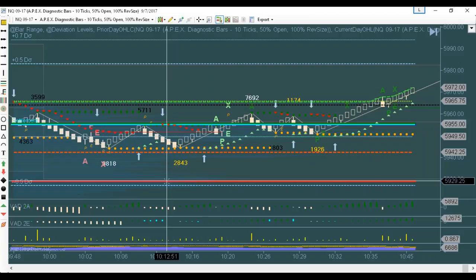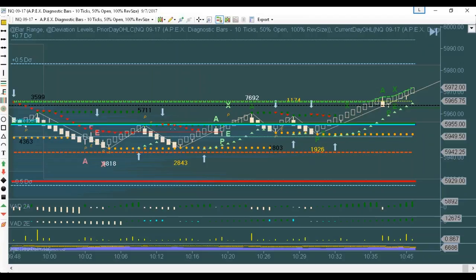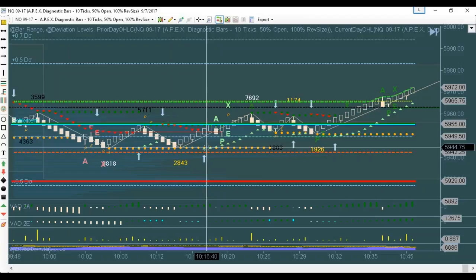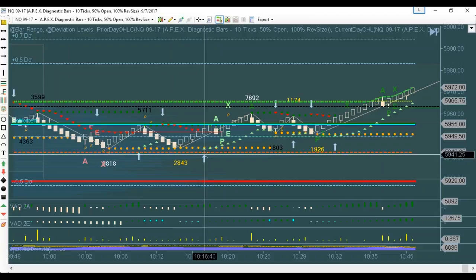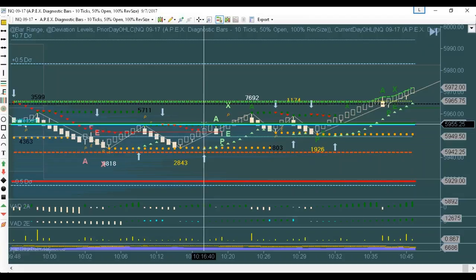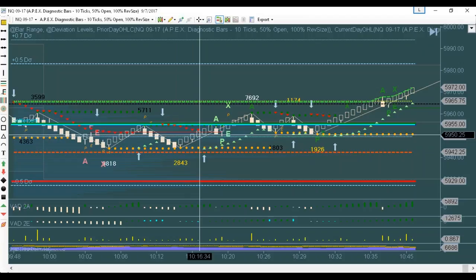Why? All an indicator is, is an algorithm — a program that says look back at the last X number of bars, and if the last X number of bars have done this or that compared to the previous X number of bars, then make a green or red arrow plot there. Indicators don't read the market. Indicators are not traders. Indicators don't know what's going on in the market.